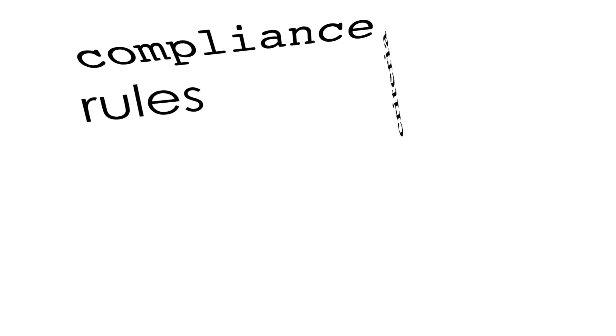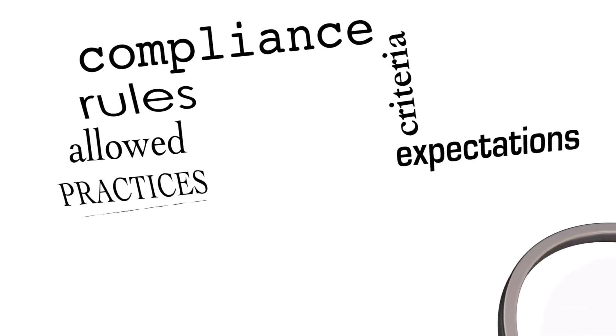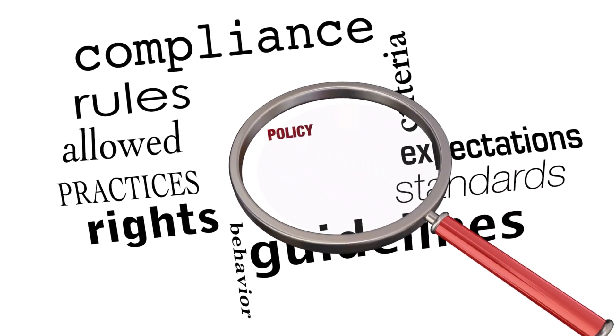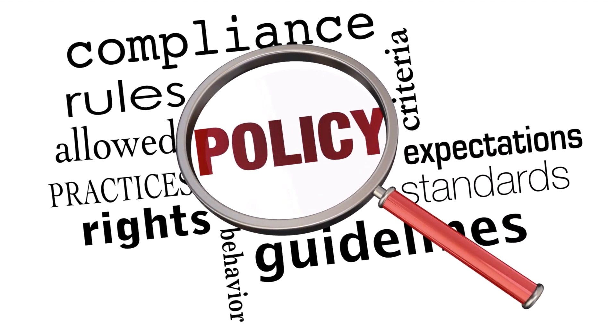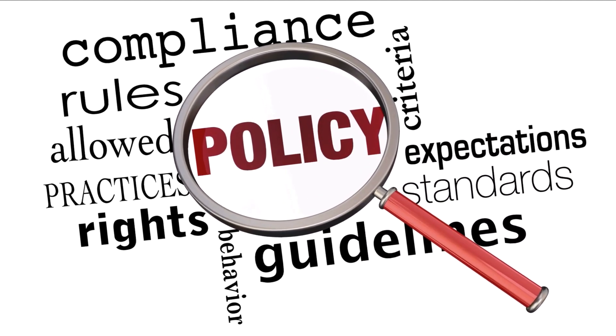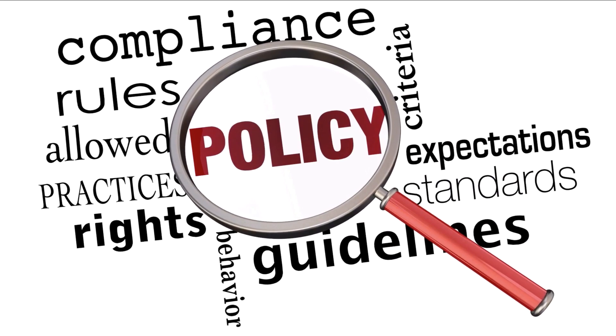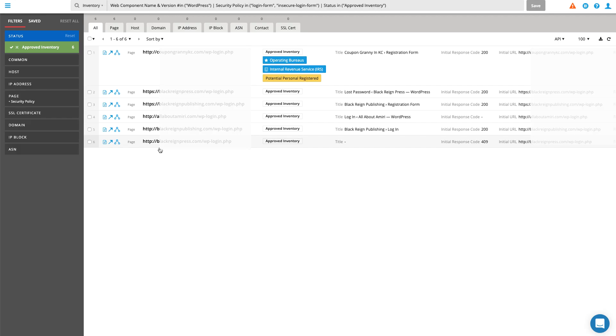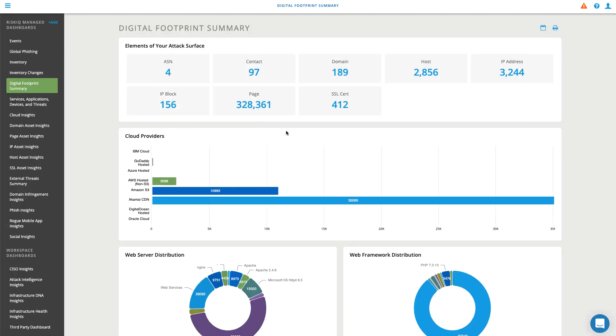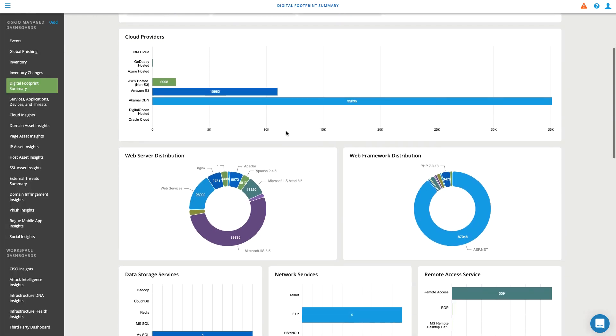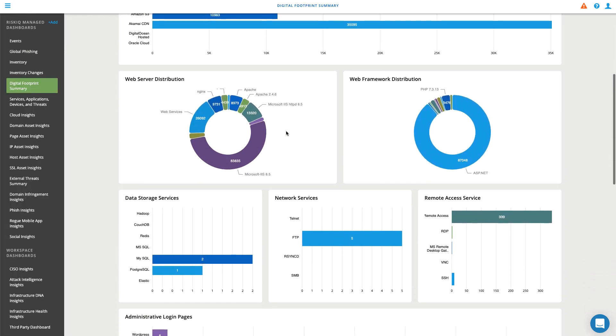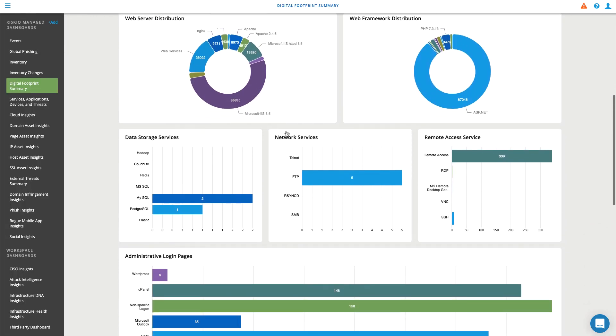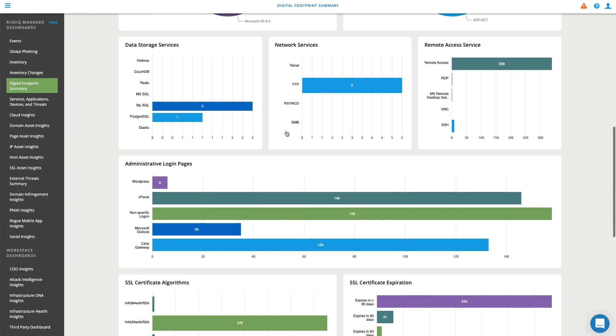By illuminating what were formerly blind assets, RiskIQ allows security teams to put policies against them and gain control. This inventory also helps vulnerability management programs and penetration testing teams to know which assets to evaluate.